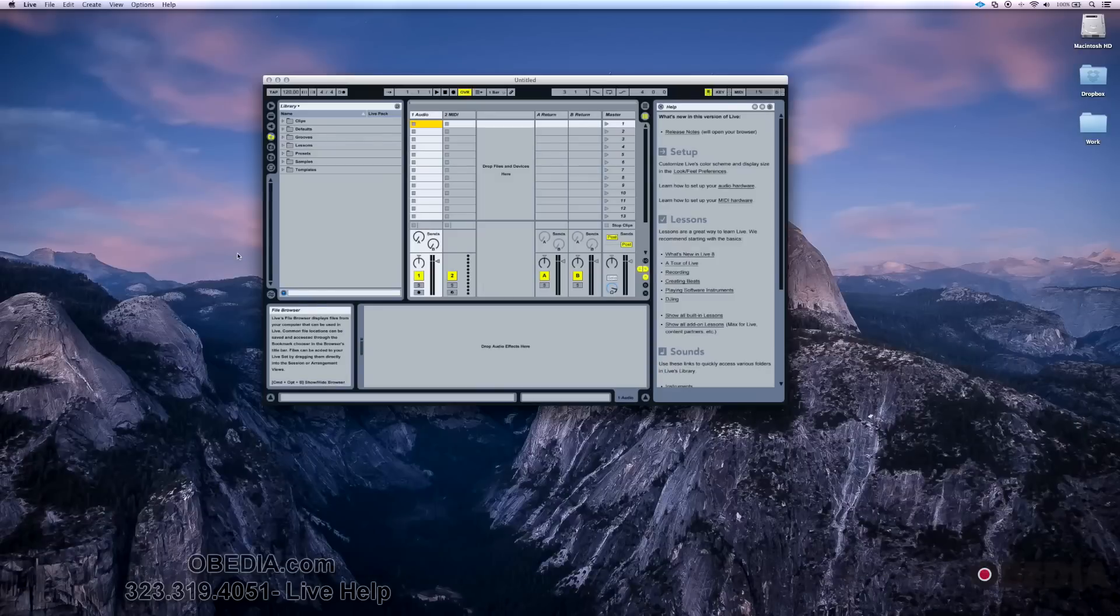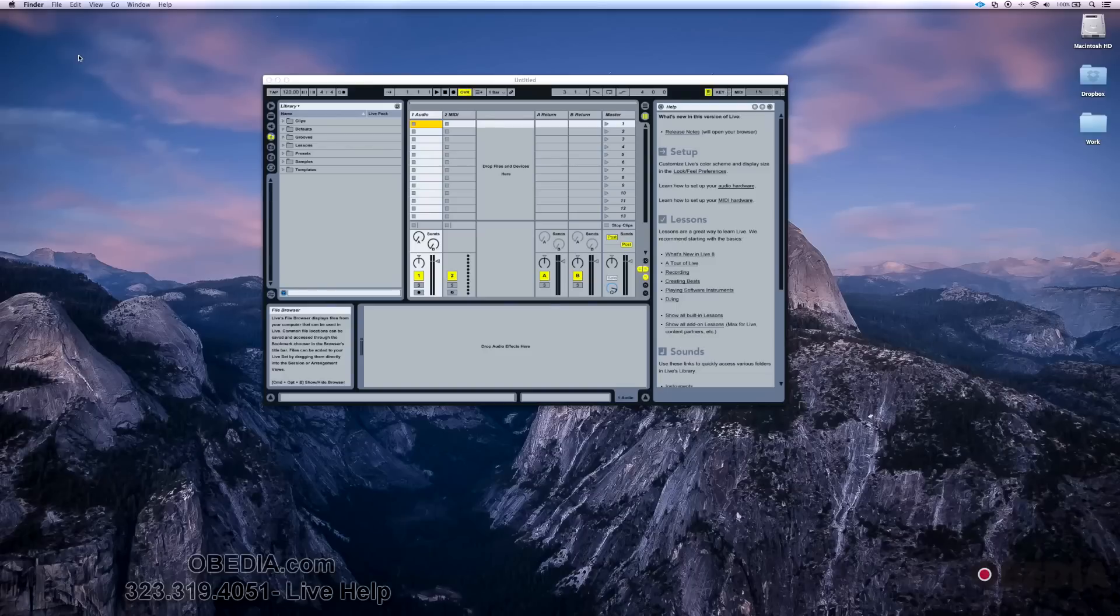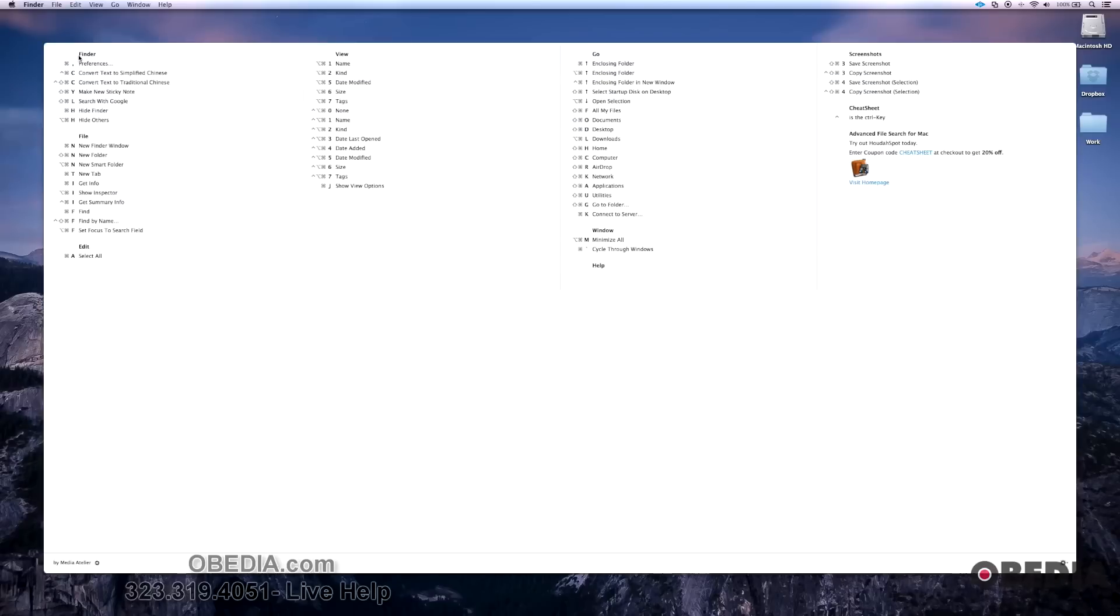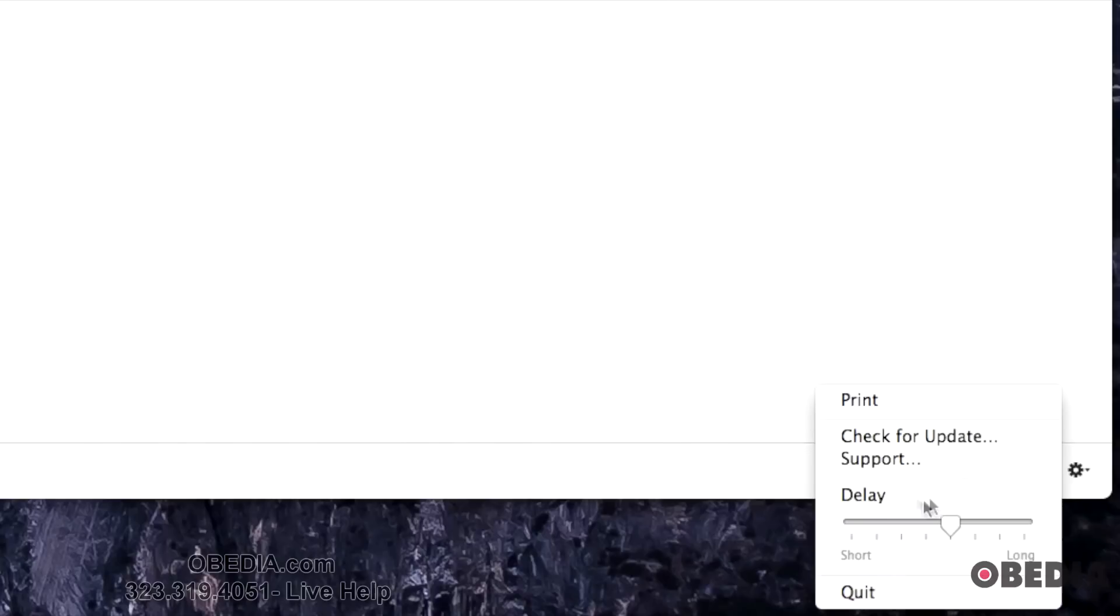This will also work just in Finder. Even if I have Finder open and hold down Command, this will work in there too. Certain applications may have more options than others.